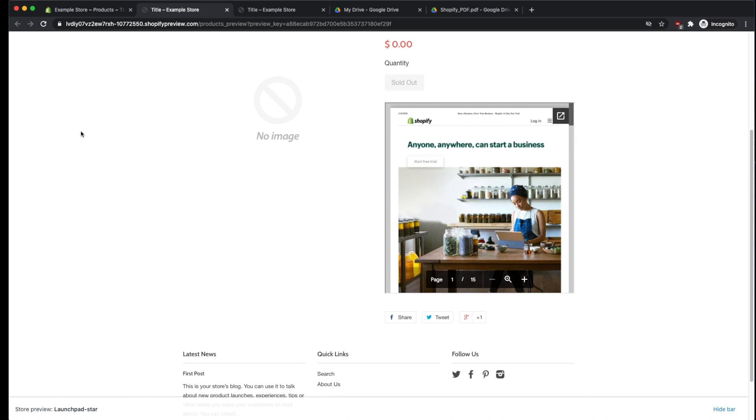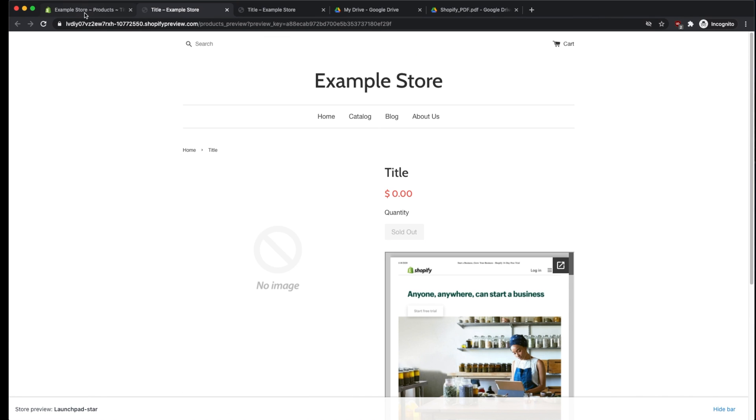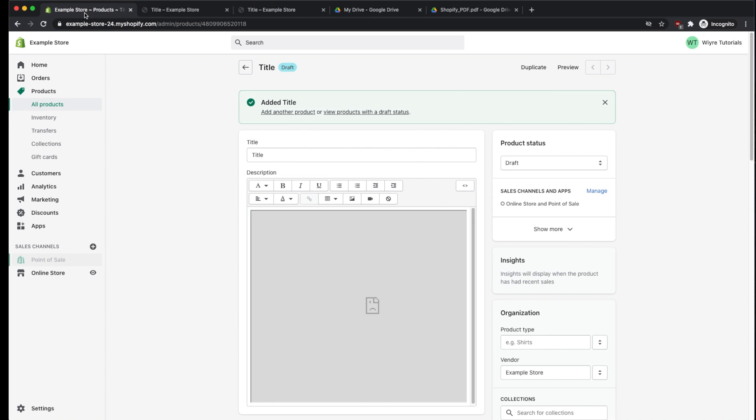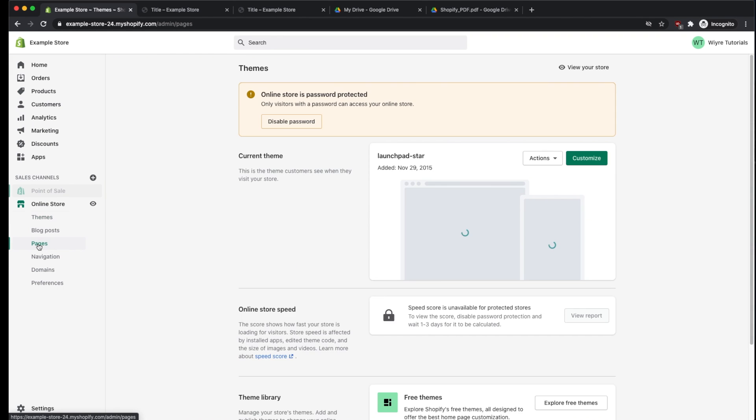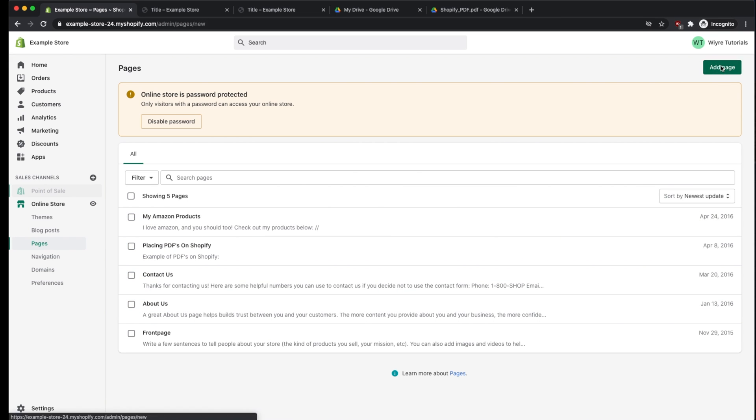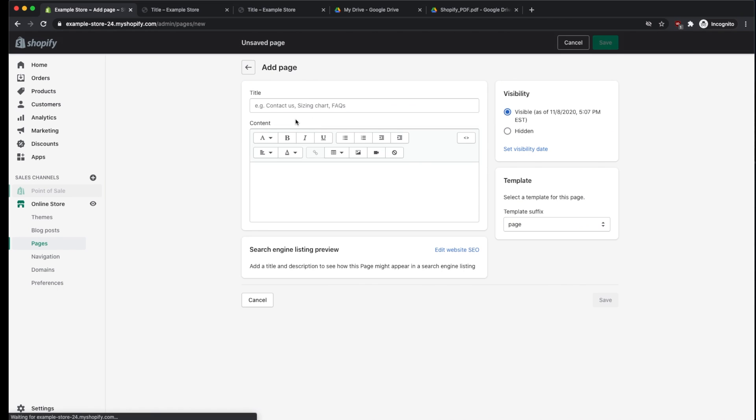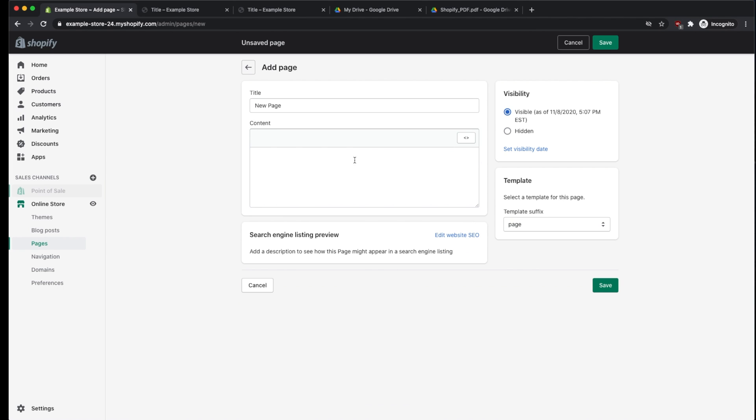Now let's say that we wanted to go and embed this PDF within an actual page. If we go back to Shopify settings, and then we go into Online Store, we have the ability to click on Pages. And we can add a page or add it to an existing page. So I'm going to create a new page and name it whatever. Same as before, we can go into the Show HTML option.